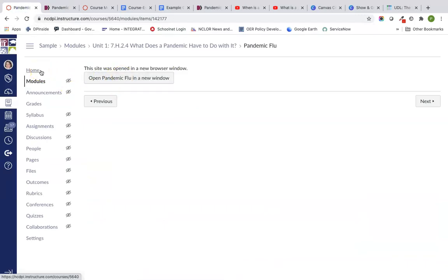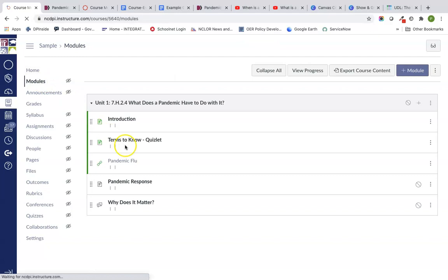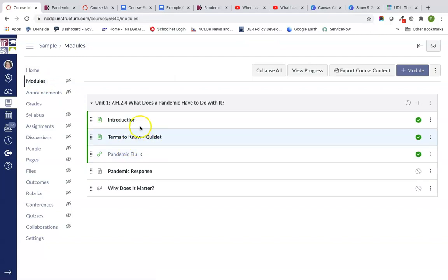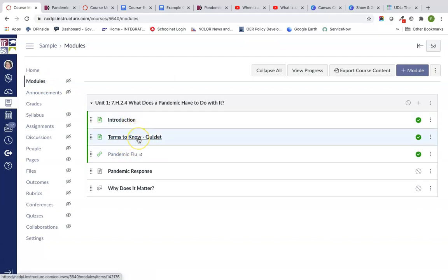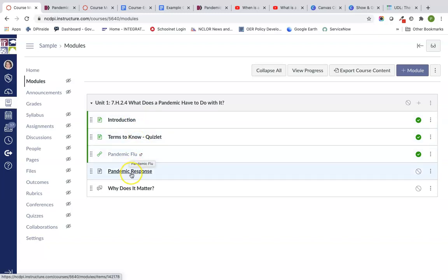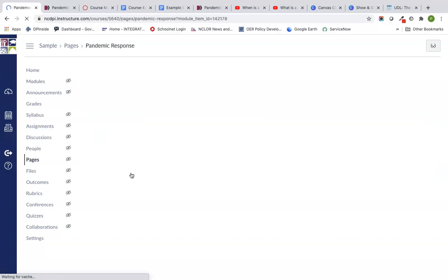Even though this resource is probably okay because it's a government resource — and most government resources are copyright free — I just want to model the safest possible use, which is loading it as an external site. That's also helpful because you might have other resources you want to add to your module. So we've added an introduction page, done our Quizlet with embedding, and worked on our pandemic flu external link.